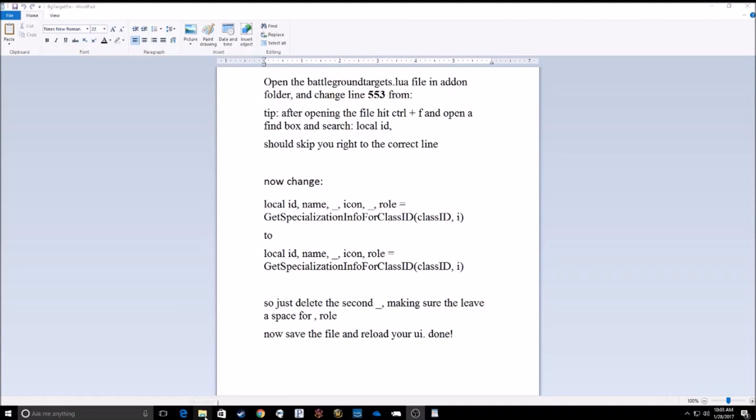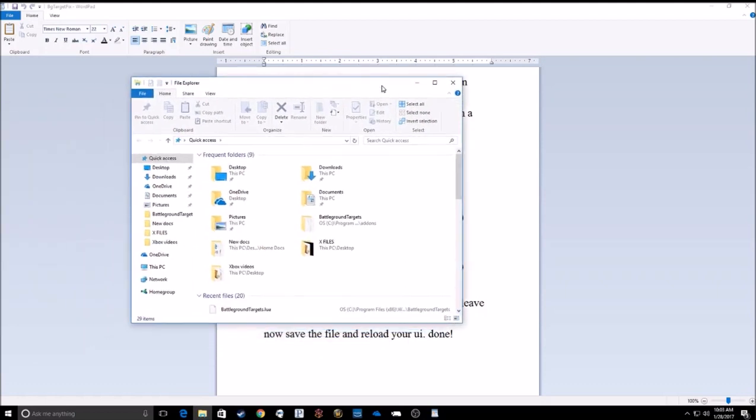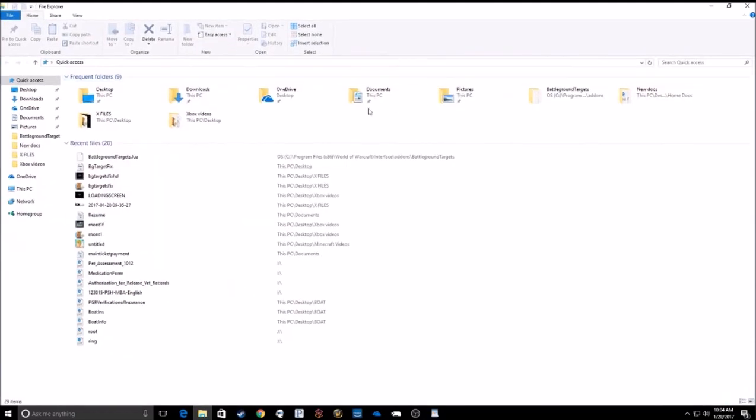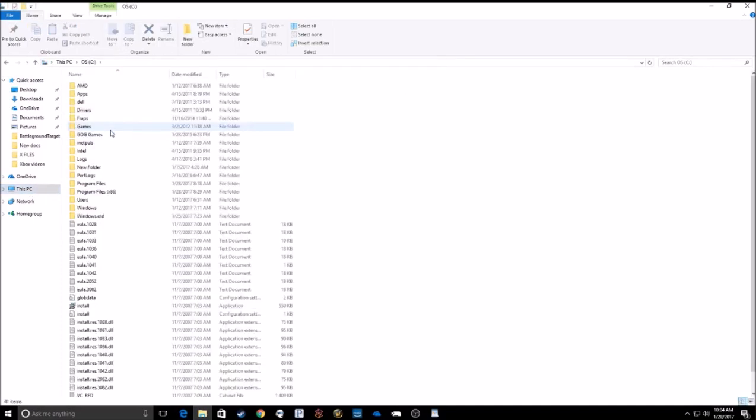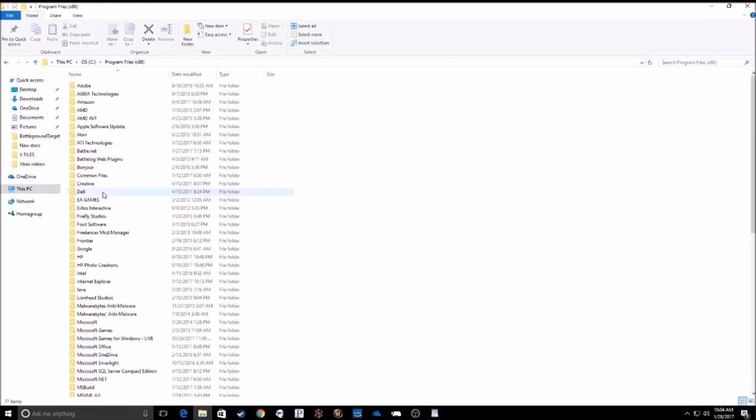So first thing you want to do is open your file explorer. We're going to my computer either way. Click on your PC. Go to the C drive. Program files times 86.